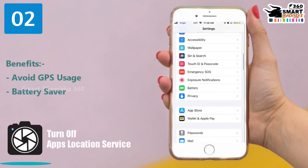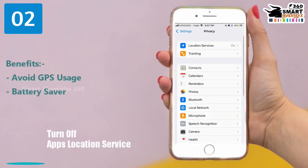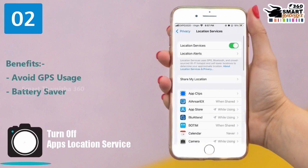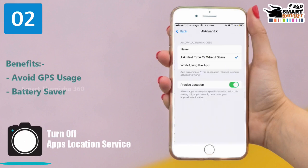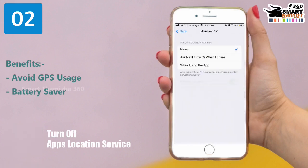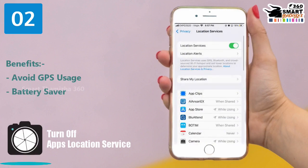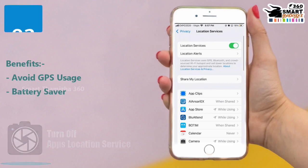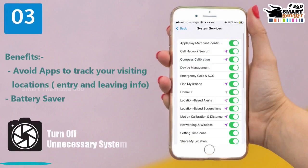If you need to maintain your location services, you will be able to detect your location. If you want to share your location, it will be easier to share your location.